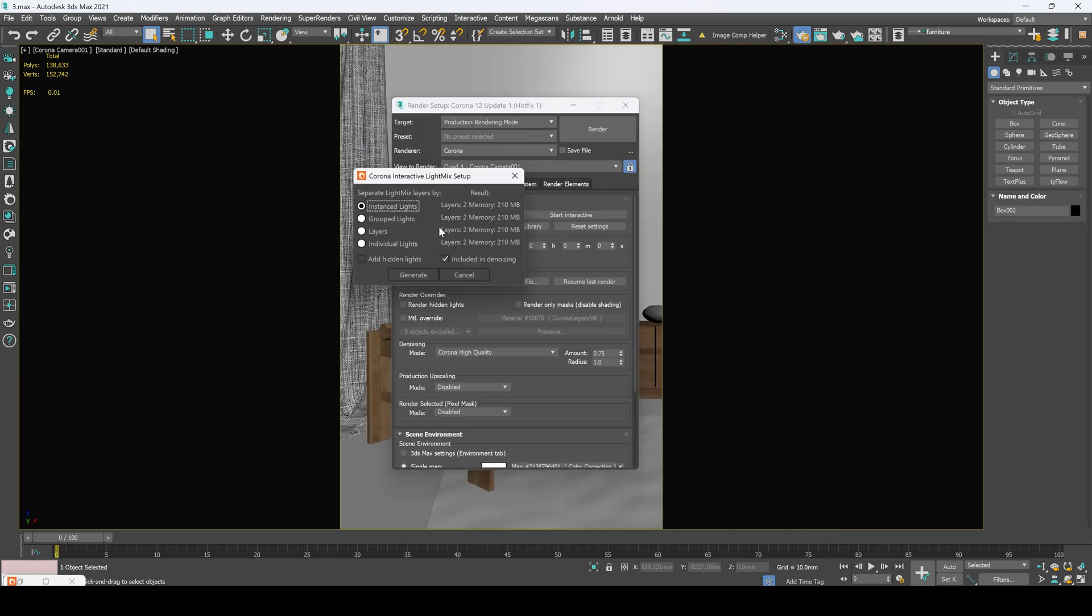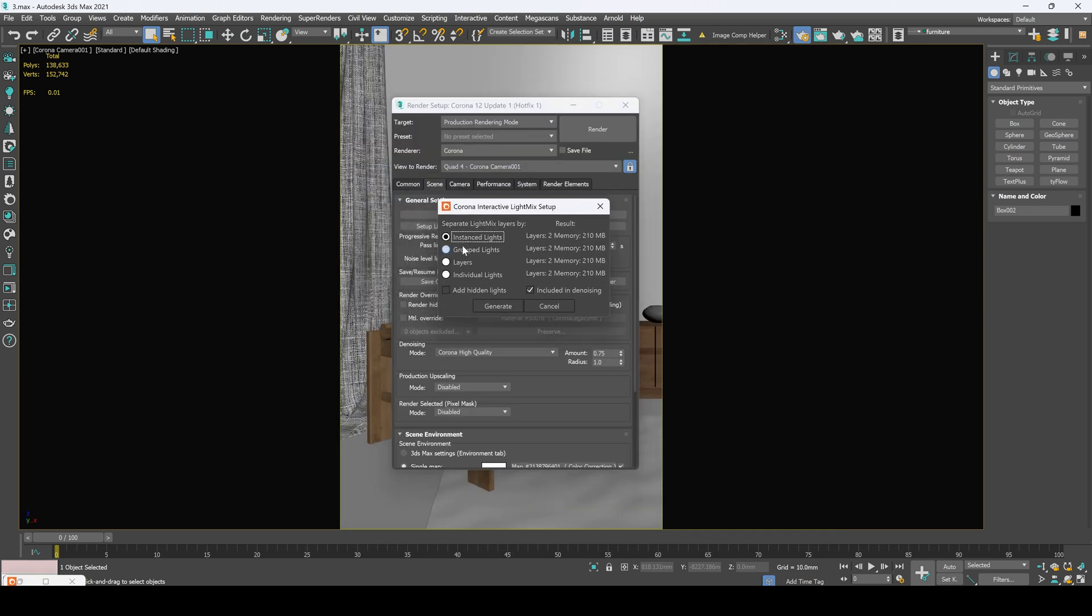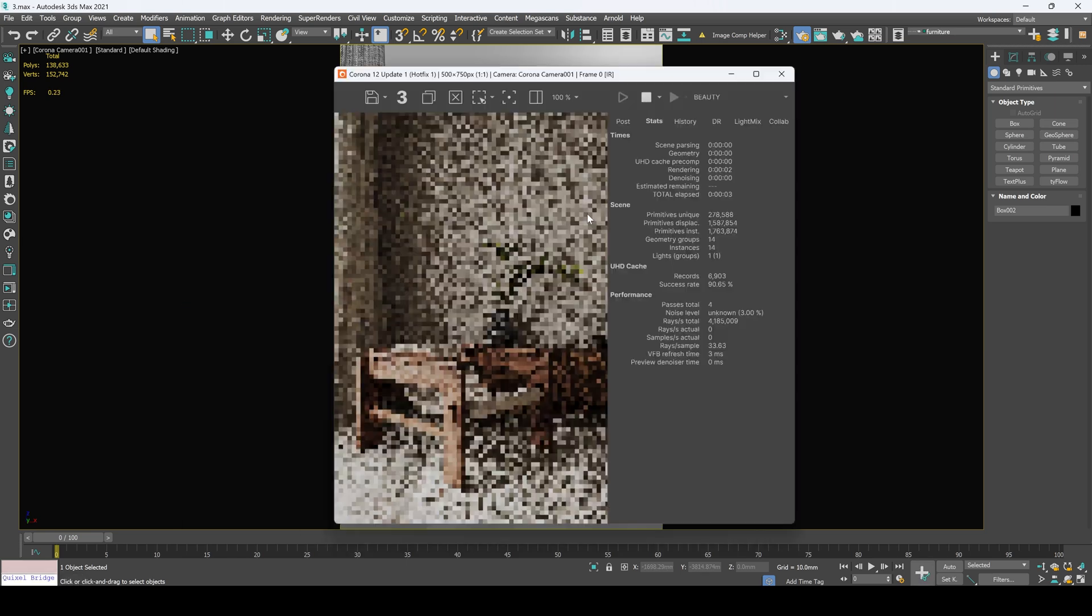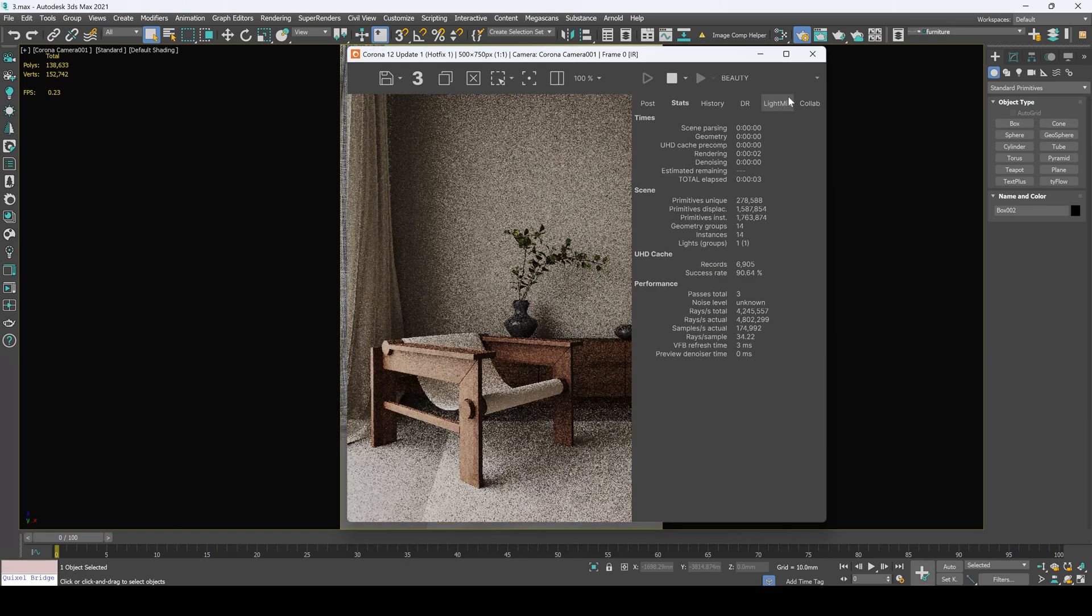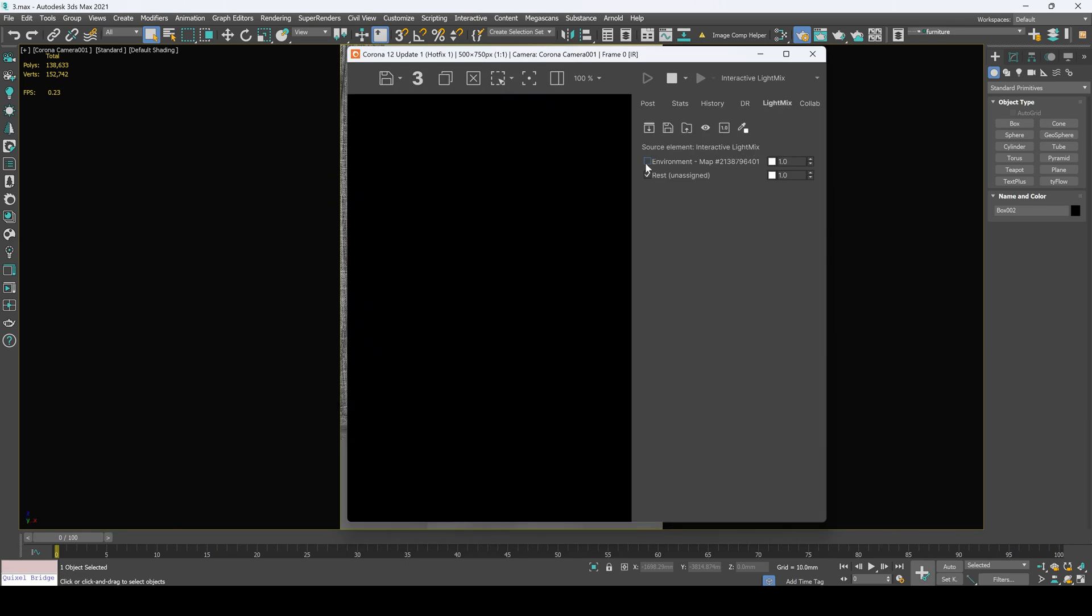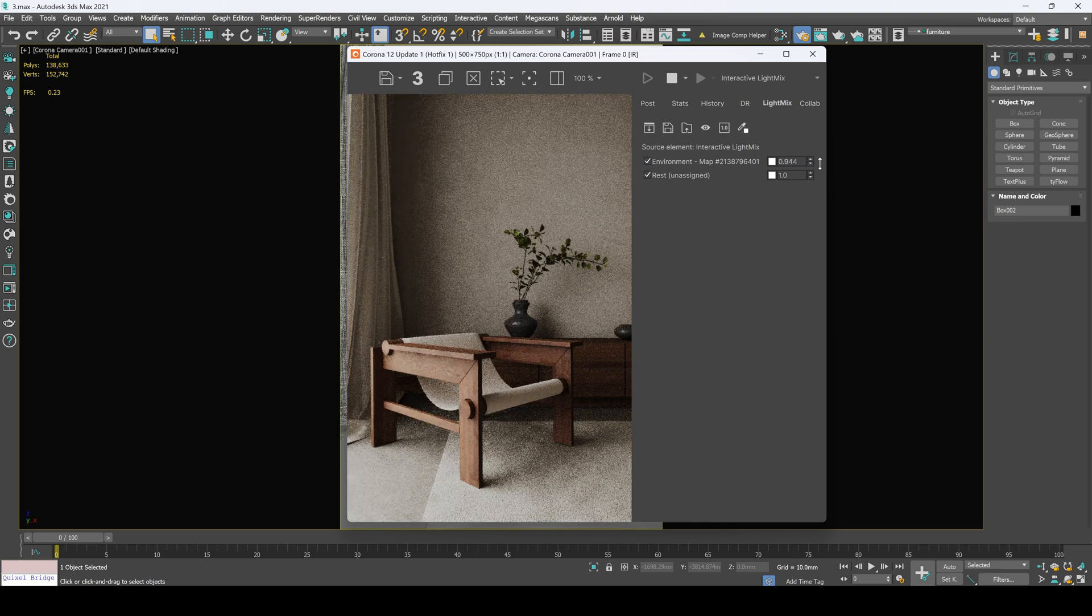Now let's take a look at our setup light mix. Here we got our options and the first one is instant lights. Let's click generate and I will show you how it works. Let's start our interactive and here in the light mix tab, we've got our environment generated from light mix.